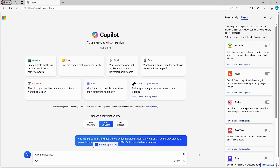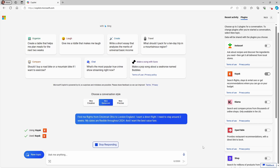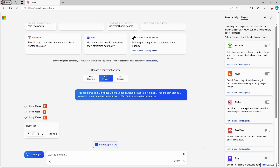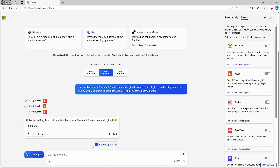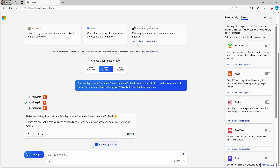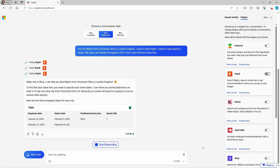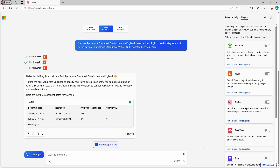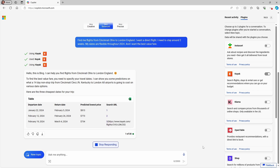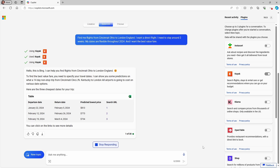Next, let's try Kayak. I'm in Cincinnati, Ohio, but I'm originally from London, England, and British Airways just started up a direct flight last year between the two cities. I'm going to see if Kayak can help me get the best deal on using that service this year to go visit family. After turning on the Kayak plugin, I'm using the prompt: find me flights from Cincinnati, Ohio to London, England. I want a direct flight, I need to stay around two weeks, my dates are flexible throughout 2024, and I want the best value fare. Based on the initial response, it seems the concept of trying different date or duration combinations to find the best fare is beyond what it can do. Clicking into one of the links, it's clear that my preference for non-stop has only been honoured one way.